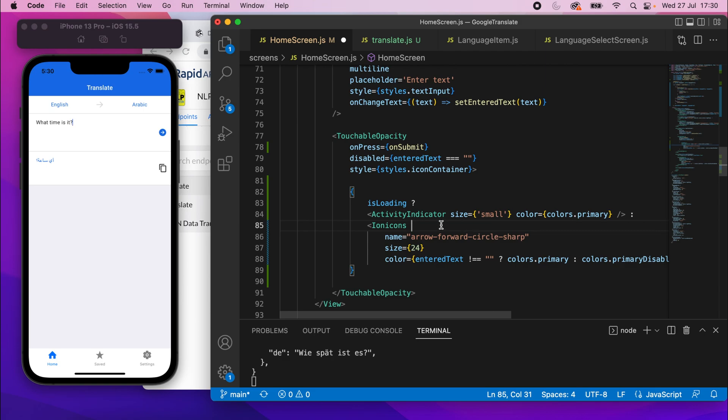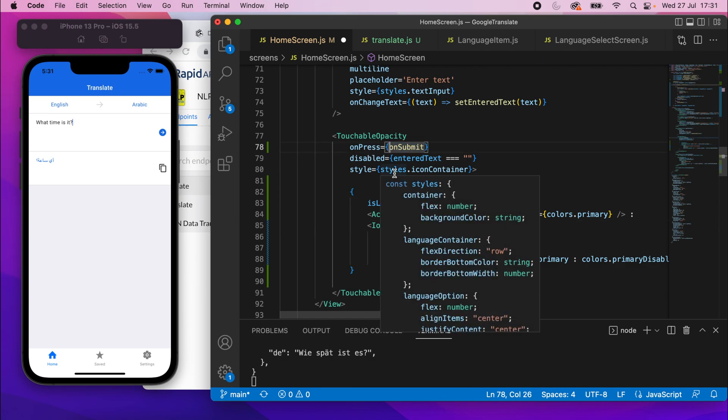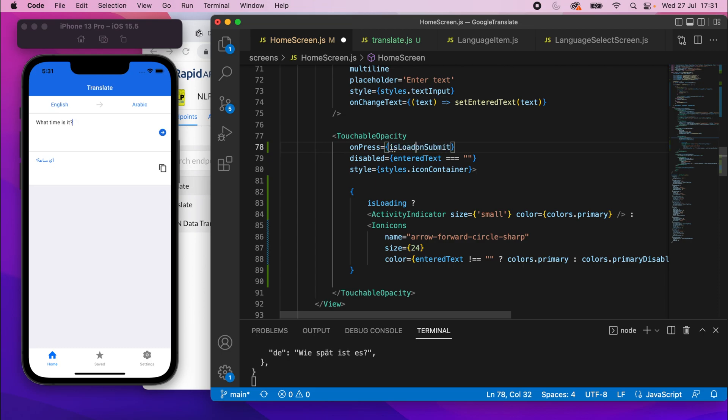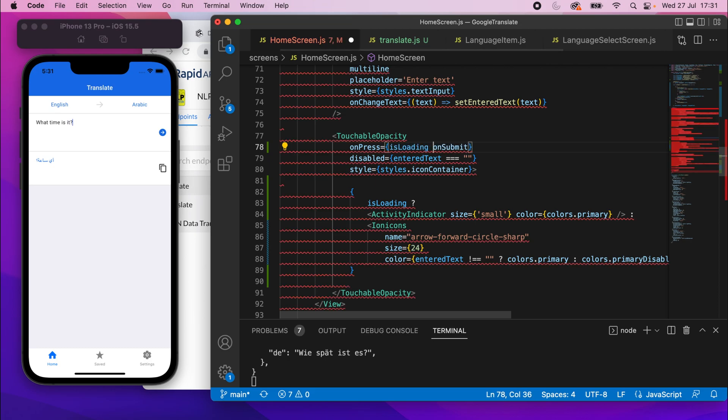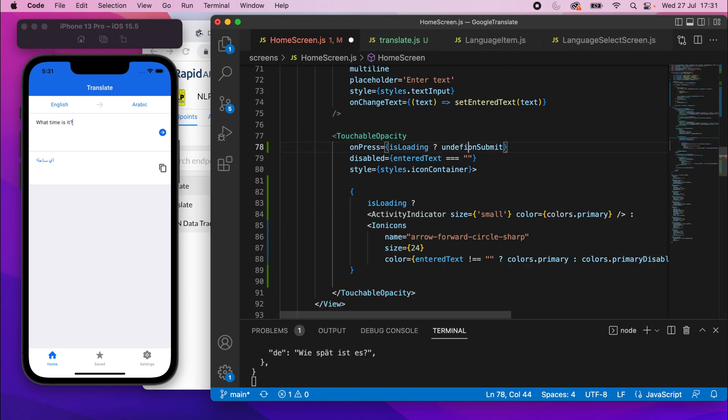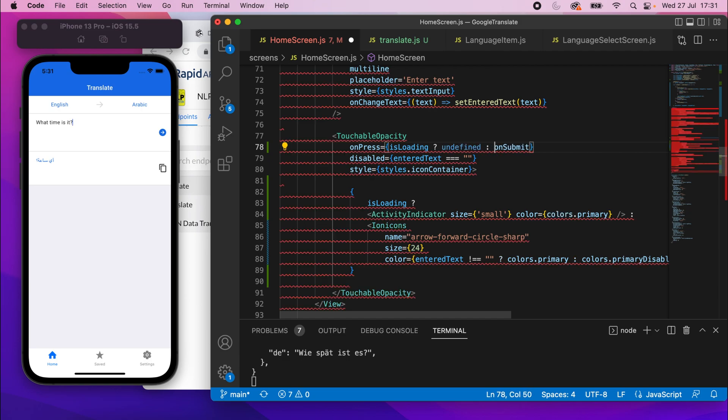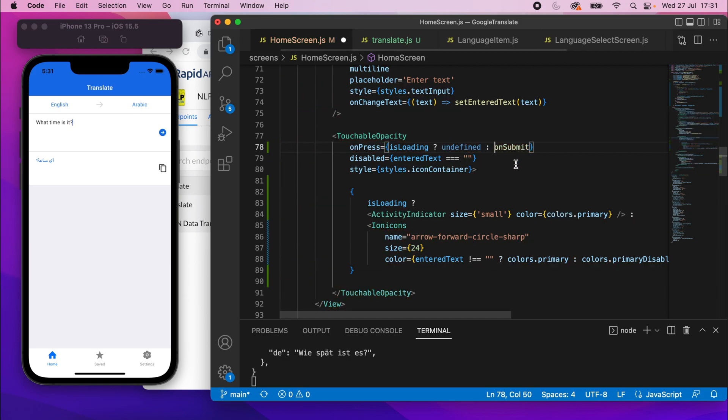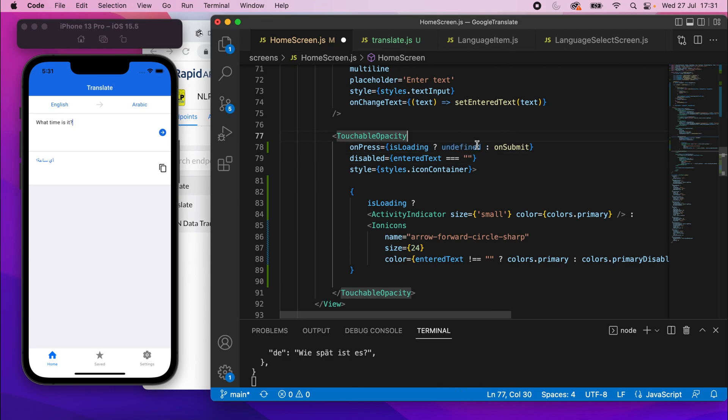So the last thing to do here is to make it so that the on press instead of being on submit will only be on submit if it's not loading. So we can say is loading, if it is, we'll say undefined, otherwise on submit. So if it's loading on press will be undefined clicking. It won't do anything. If it's not loading, it will just be on submit. I think we're good.